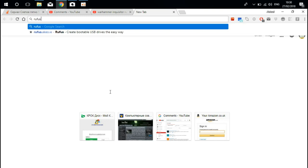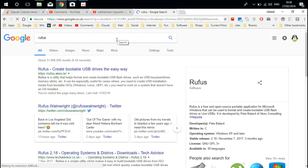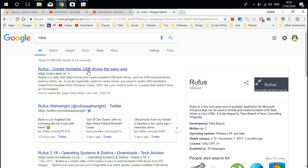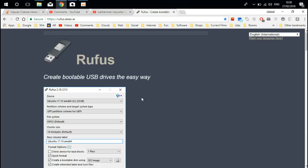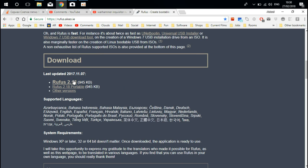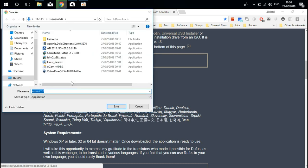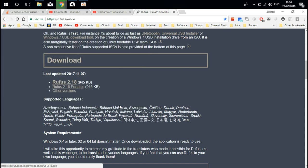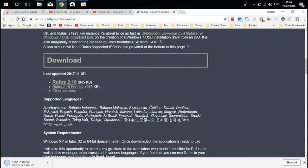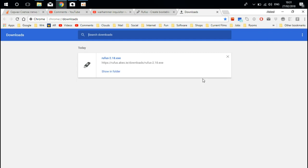What we are going to do now: we're going to download a program called Rufus and run this program. This program doesn't need any installation, just run. And we can write this ISO image straight to my USB drive. Let me type it Rufus. We're going to this address, a bit scroll down. And you see Rufus download. For today, the last version is 2.18. We're just going to download it. Save.